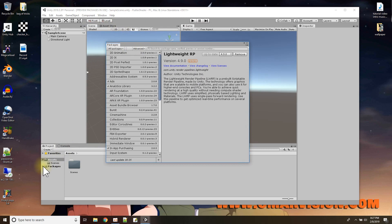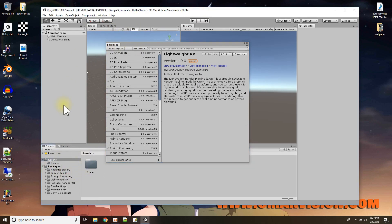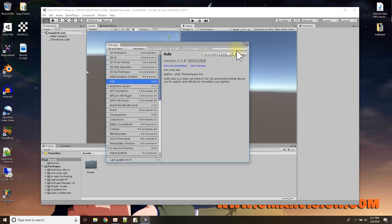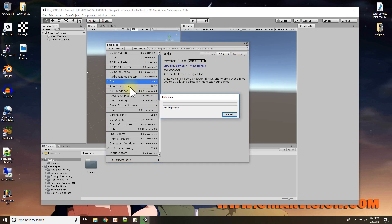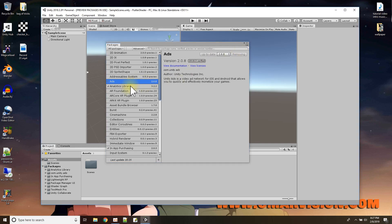All packages installed via the package manager show up in the project's Packages folder. By default, when the project was created it has a number of other packages I don't need, so if I want to make my Unity project smaller when I compile it, I could just remove some of these packages to save disk space.